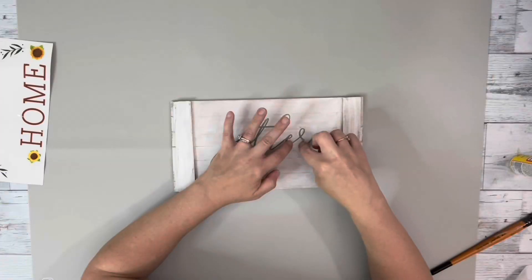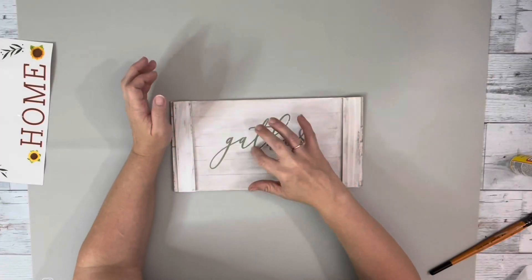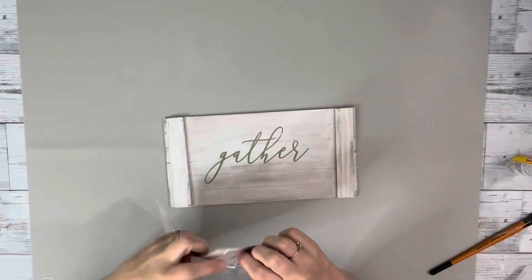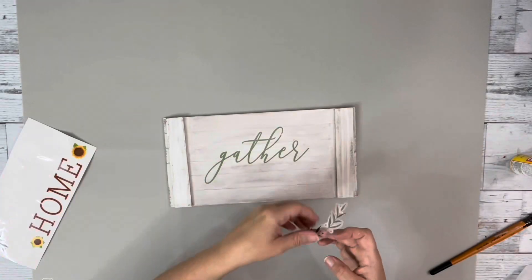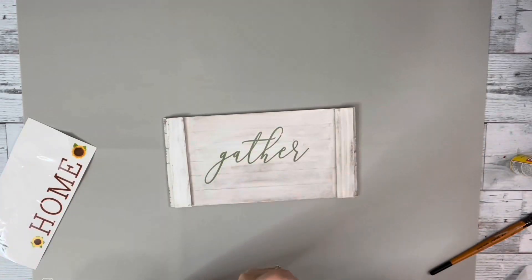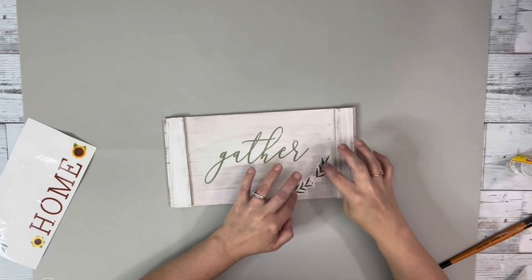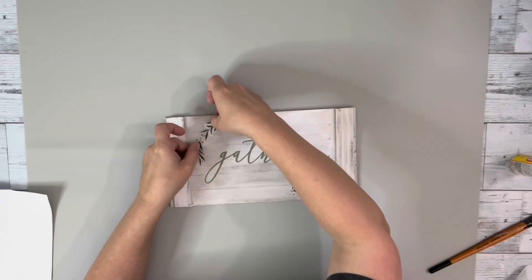And then I took a couple of these other pieces from the same decal these little leaves and placed two, one on each end of the word.